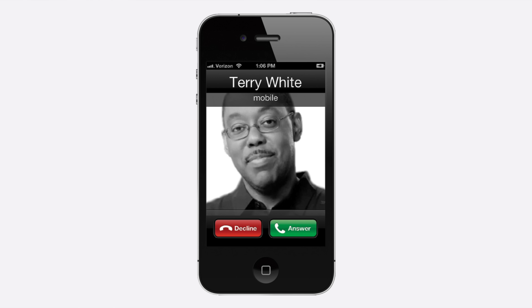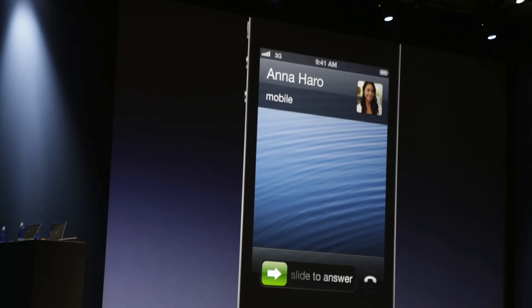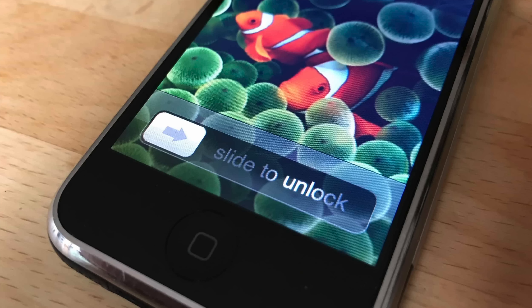But this wasn't always the case. The first five versions of iOS only had one incoming call screen with the red and green buttons. But users complained about accidentally declining or answering calls. So in iOS 6, Apple introduced the slide to answer feature when iPhone was locked — borrowing from the slide to unlock concept used since the original iPhone to prevent accidental dialing.